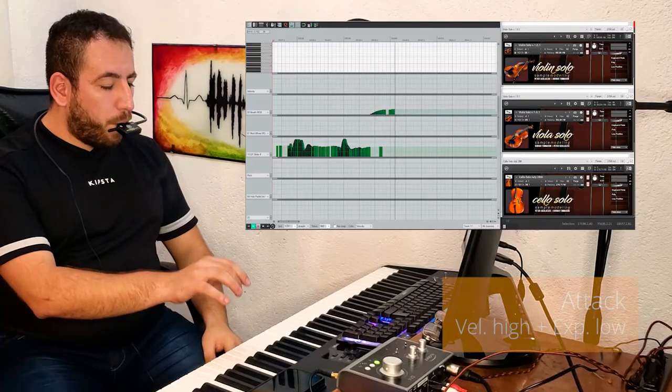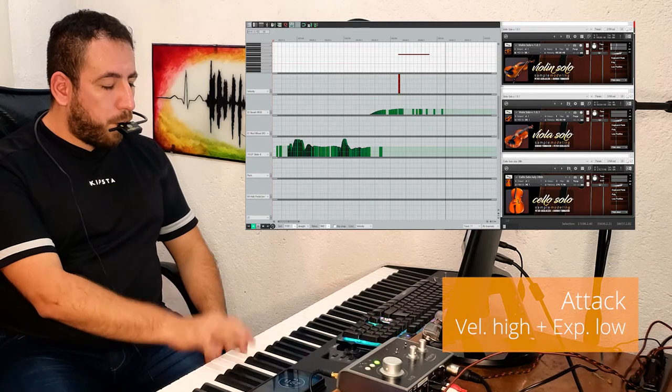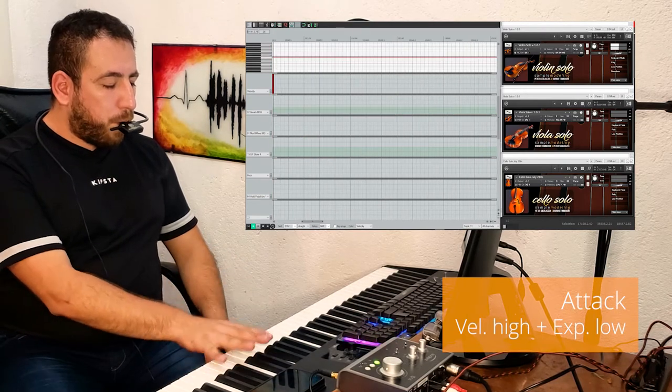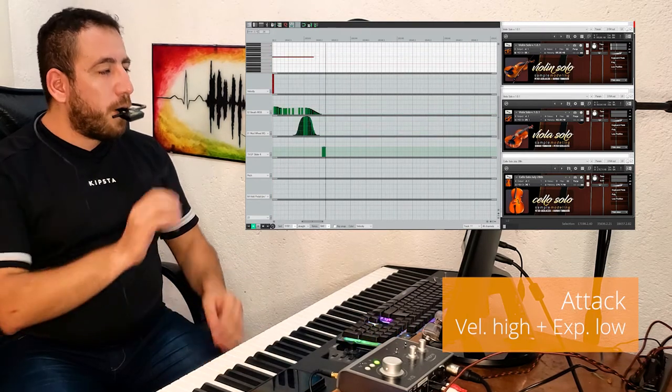This automatic ramp will be generated if note-on velocities are less than 80. If the note-on velocity is higher than 80, you will hear an accent followed by a deceleration of the bow. The higher the note-on velocity, the stronger and faster the attack.